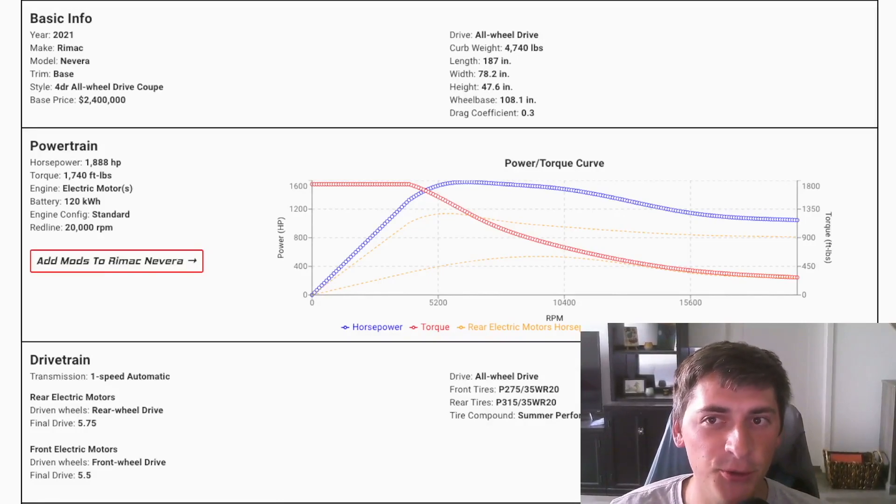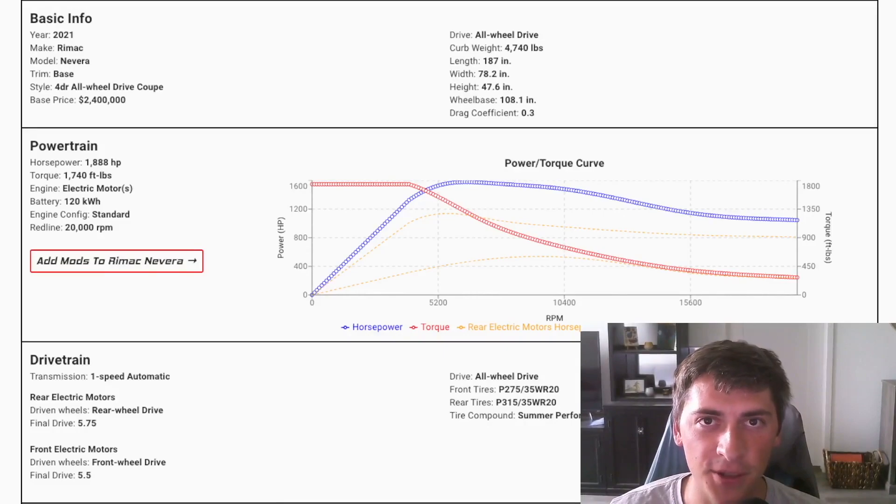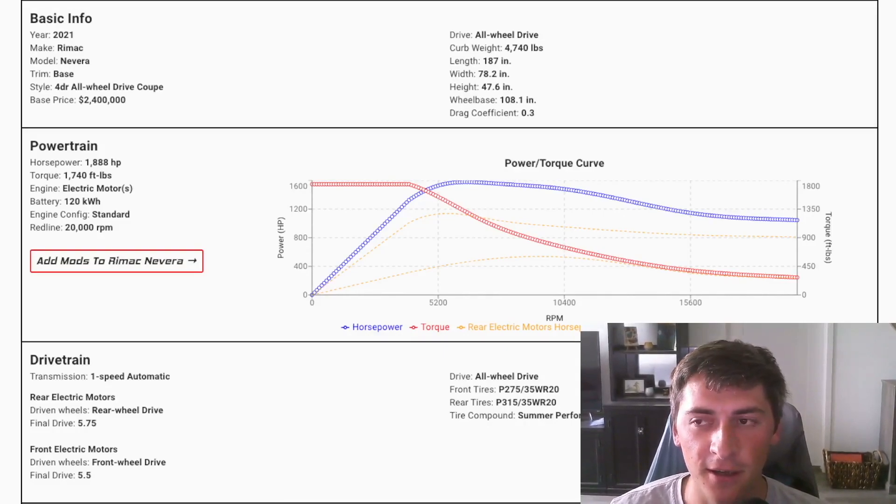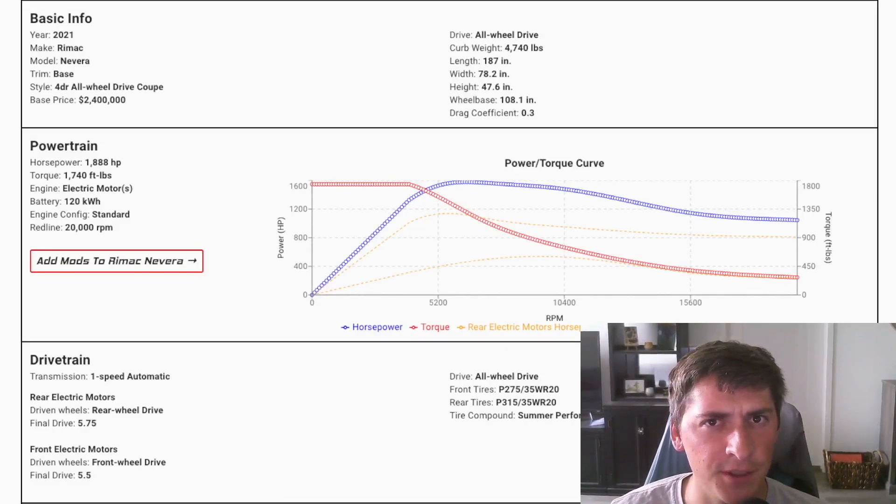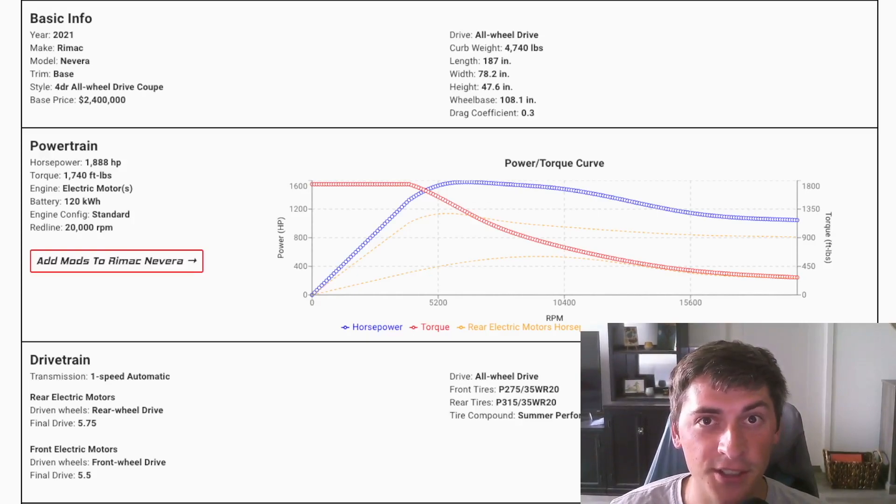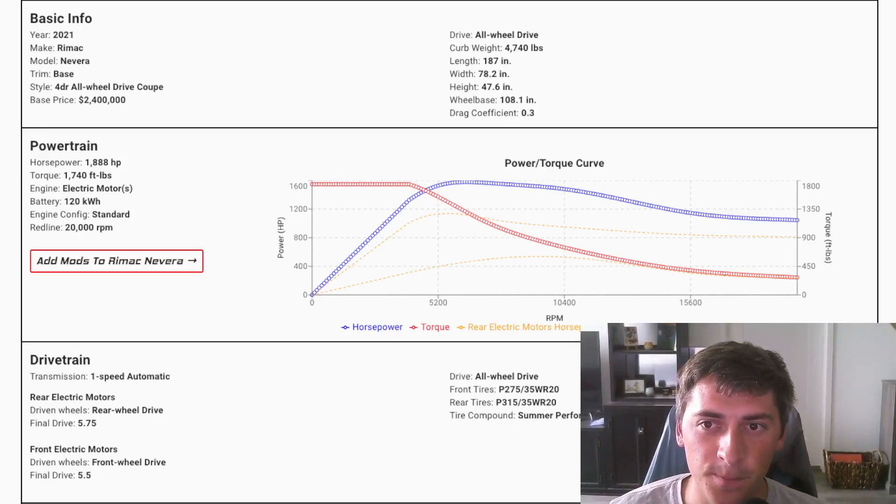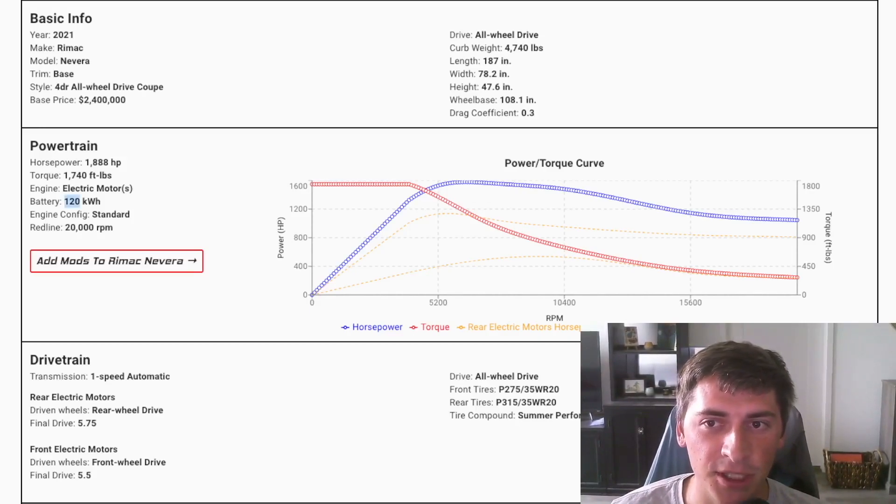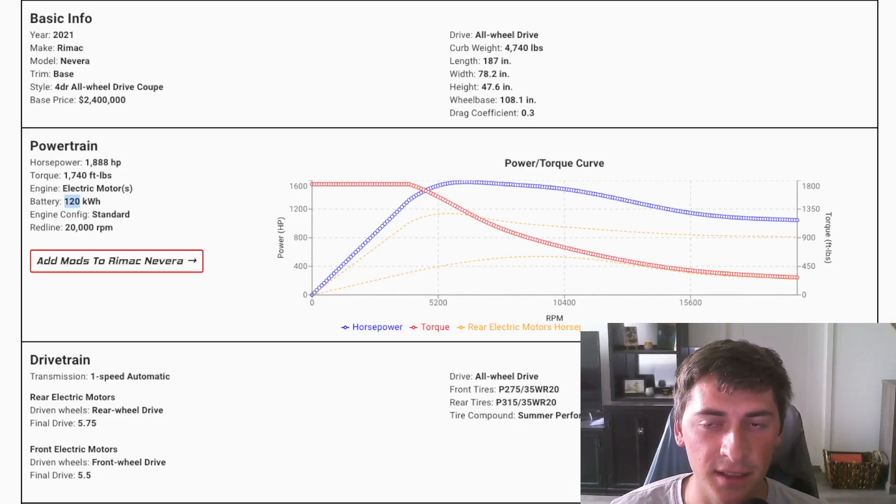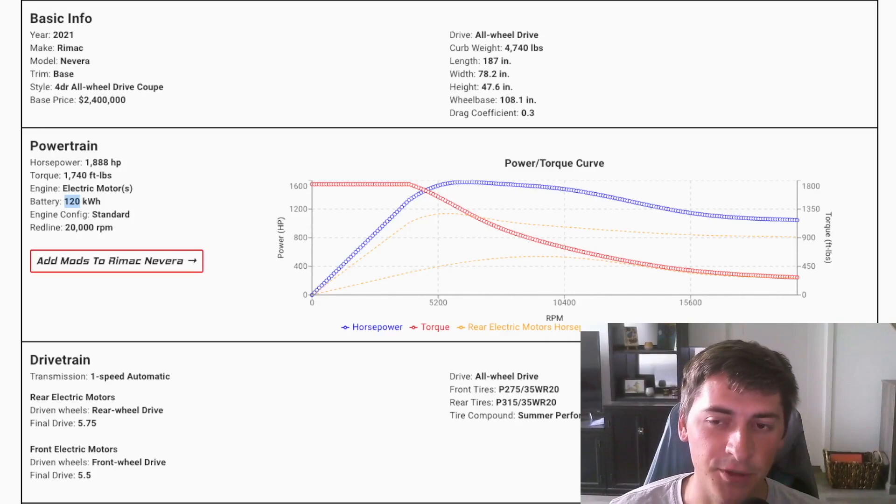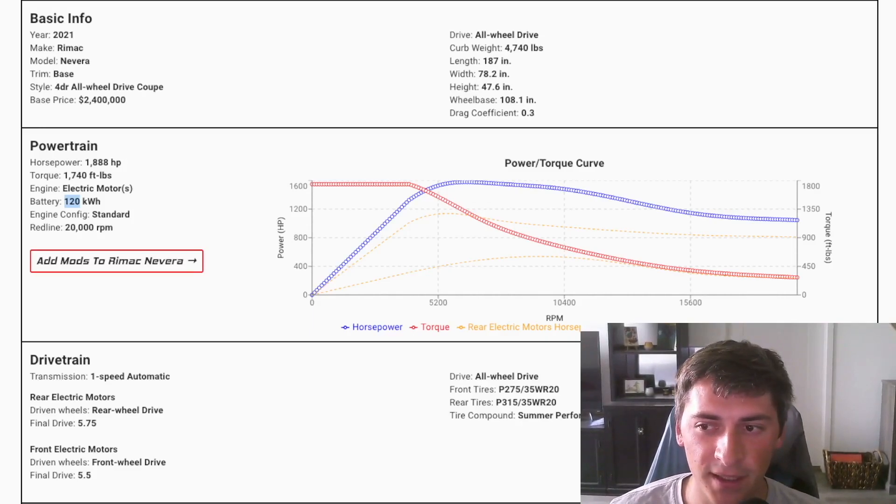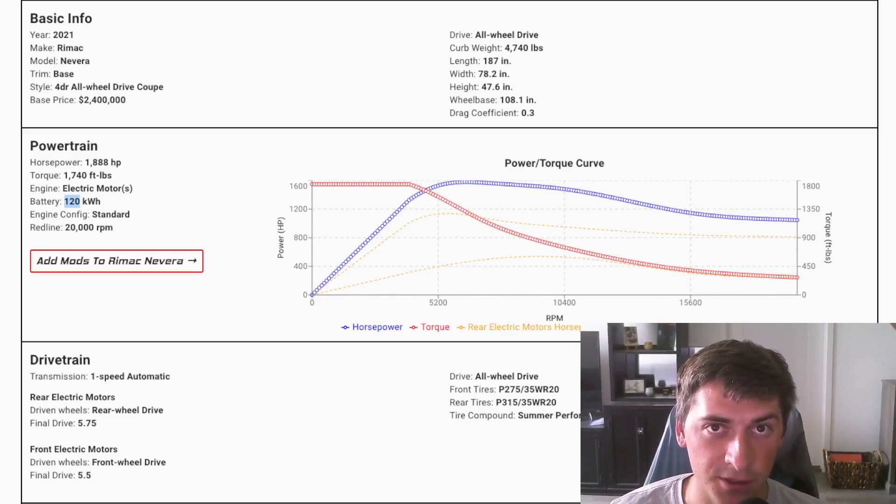So $2 million plus car, two seats focused on purely performance. I think they're only going to make 150 or 200 of them. And the car's got almost 2000 horsepower. So as you can see, huge battery pack, 120 kilowatt hours, 1900-ish horsepower, and no transmission, or one speed automatic transmission, no speeds, no multiple gears. And this car is just absolutely ridiculous.